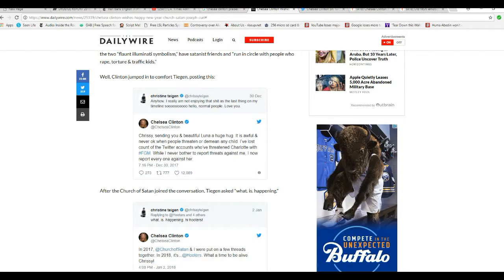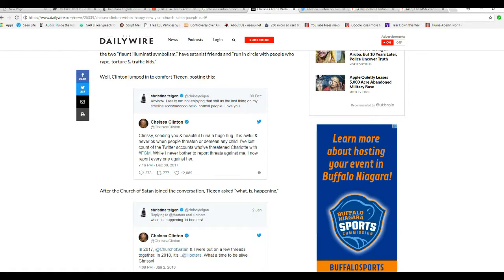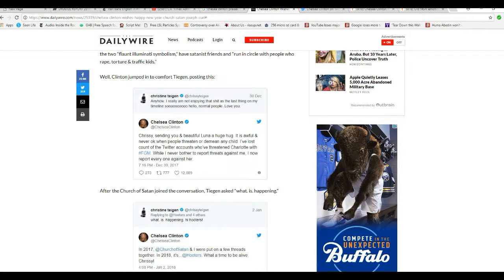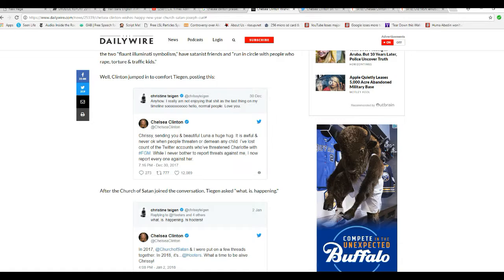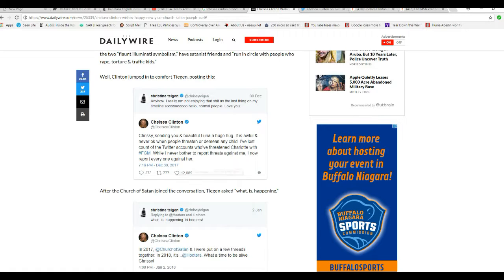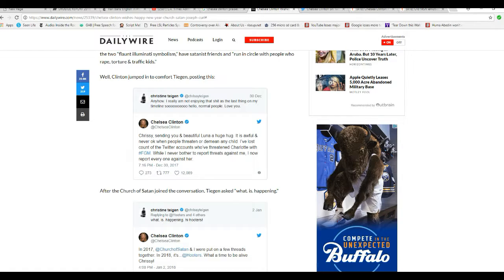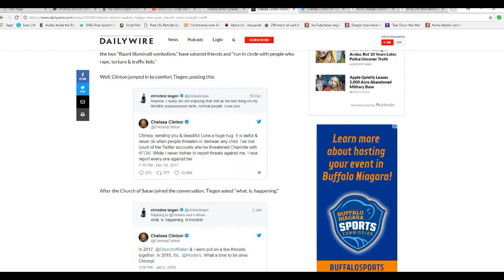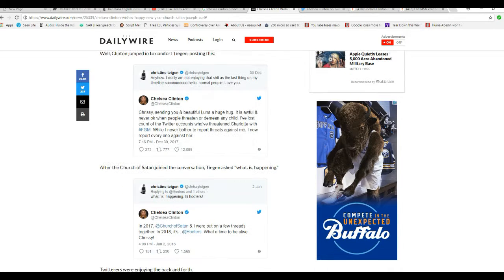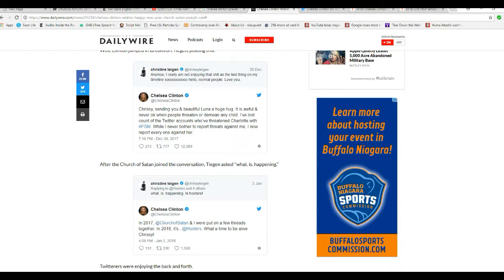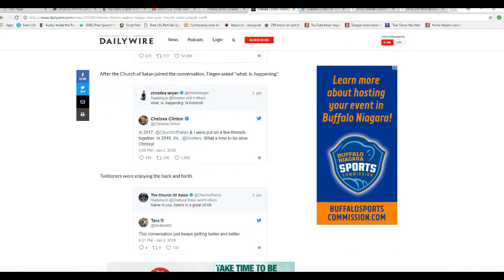Chrissy sending you and beautiful Luna a huge hug. It's awful and never okay, even when people threaten their demeaning child. I've lost account of Twitter accounts threatened Charlotte with WFGM, whatever that is. I never bothered to report threats against me, I report everyone against her.